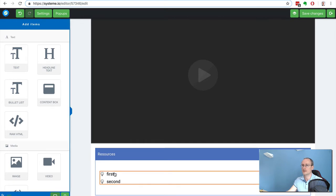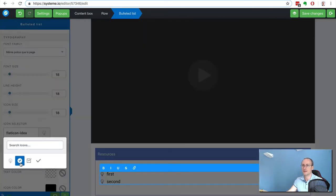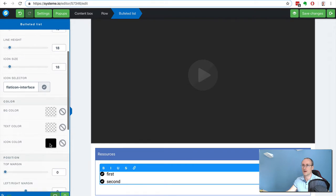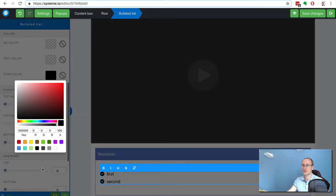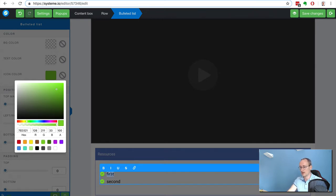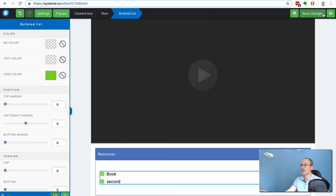I'm going to customize the icon - I like this one. The color as well, let's go for green. Green is good. So like a book or something. I'm going to save changes.